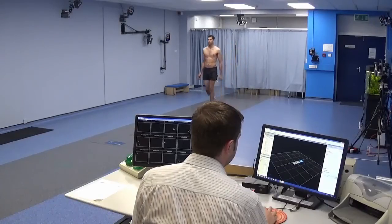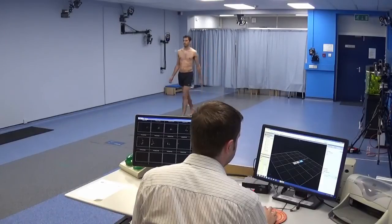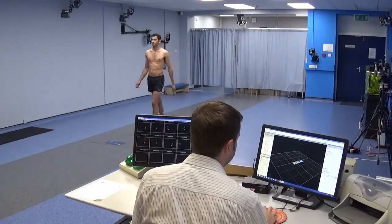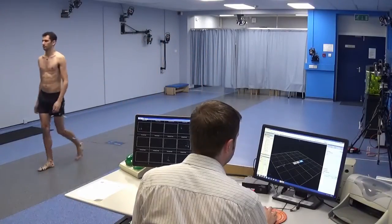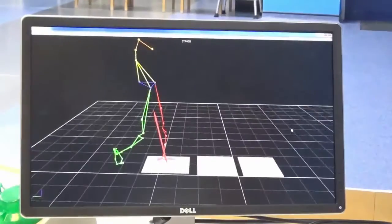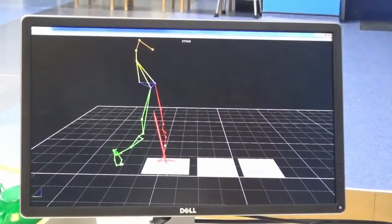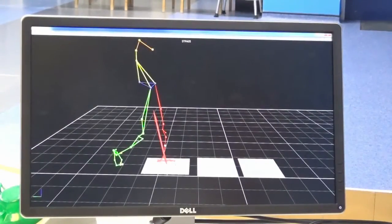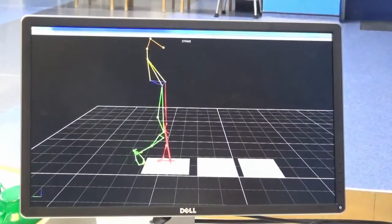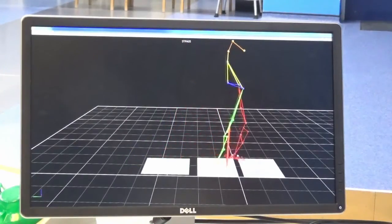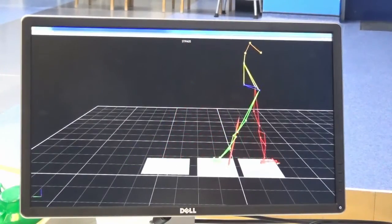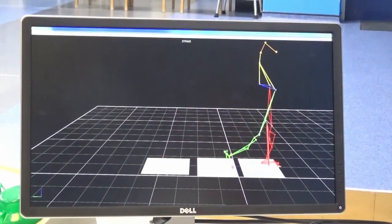Treatment for pathological gait often involves surgery, but it is not always possible to identify the critical limitations with a person's gait just from watching them walk. Clinical gait analysis is a scientific method that gives clinicians detailed information about how people walk that would be impossible to get any other way.